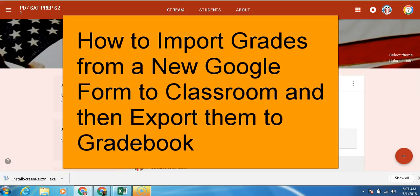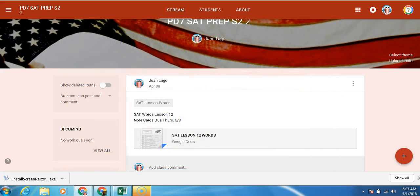Hello, welcome to Memorial High School Technology Committee's video on how to import grades from a new Google form into classroom and then export them into Power Teacher Pro. Let's begin.